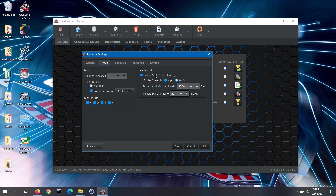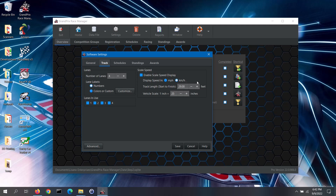In the scale speed section, you can opt to display the scale speed of the race vehicles, assuming you are using a timing system. Scale speed is the speed that you would seem to be going if you shrunk down and were the driver of a race vehicle. It has no bearing on the race standings; it is just for fun. If you are not using a timing system, you can disable this feature by unchecking the enable scale speed display box. Otherwise, you can select what units to display the scale speed with.